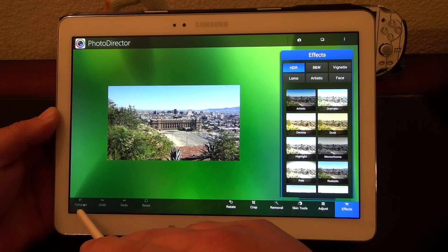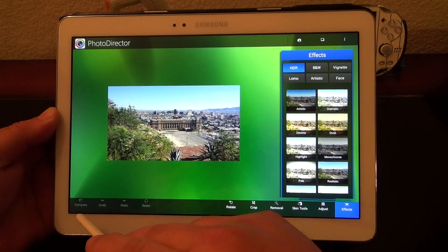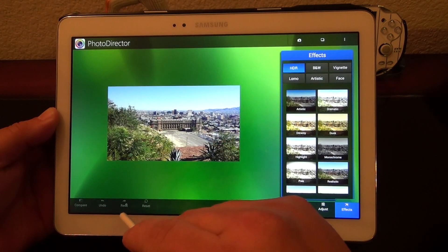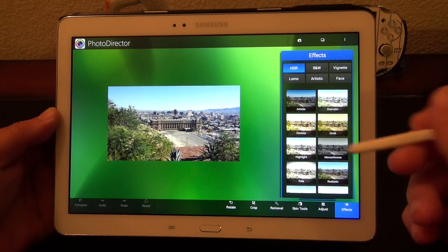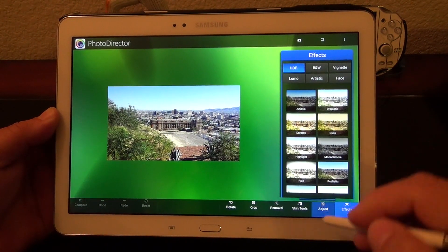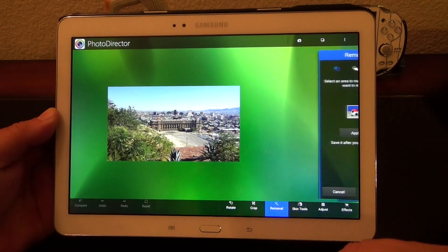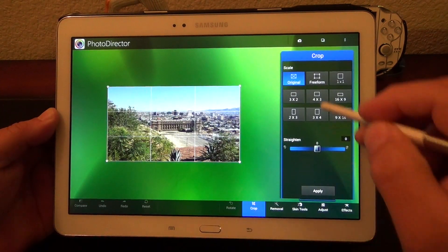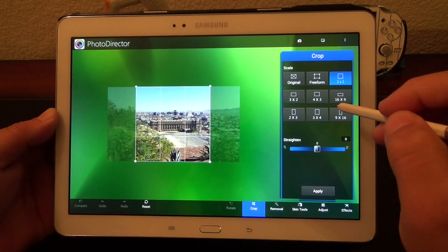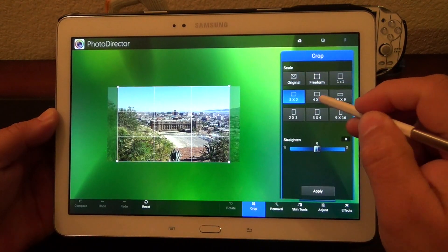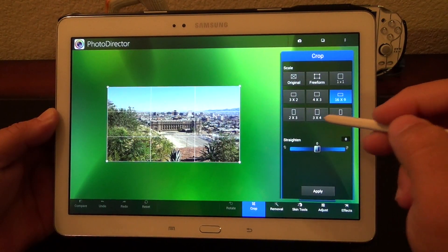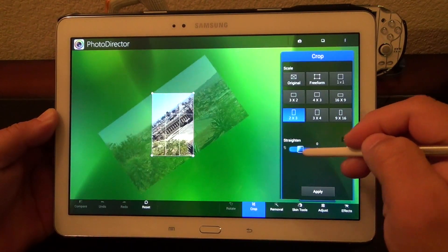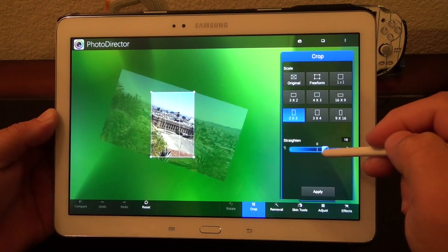Right here you have the options to compare — every time you make changes, you can see your original and the changes. Undo, redo, and reset. Over here you got the effects, adjust, skin tools, removal tools — which is one of my favorites — and crop, which gives you different forms of crop you could choose from, like 4x3, 16x9, and all that. Very cool. From here you can also straighten out the photo.